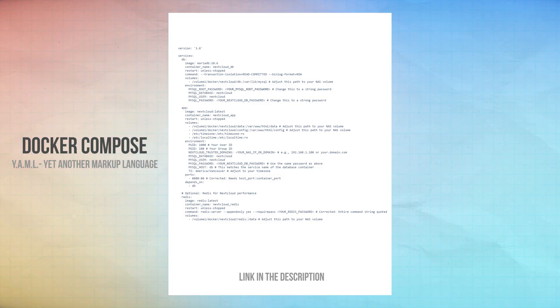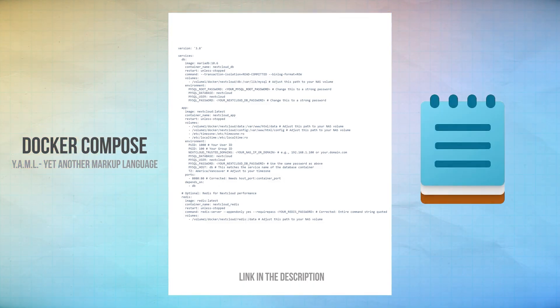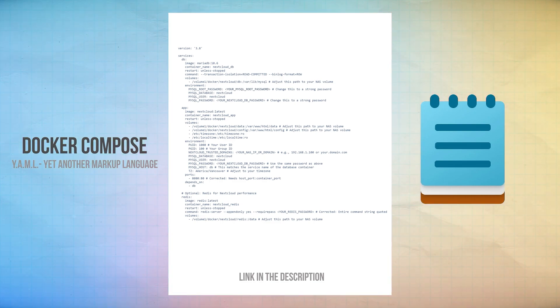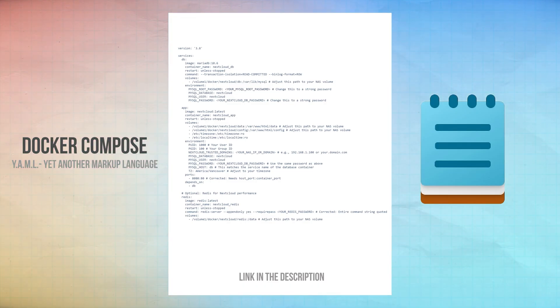As before in my other videos, remember to use Notepad or a similar app to copy the data. If you use another text-based app, there's a high probability you will copy invisible characters that will stop the container from working properly.